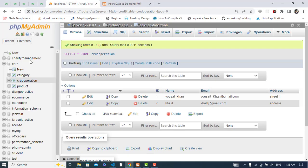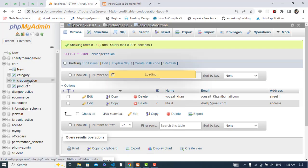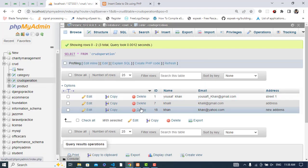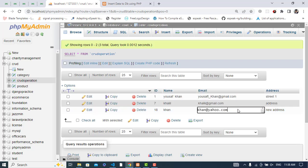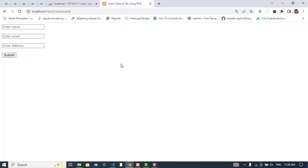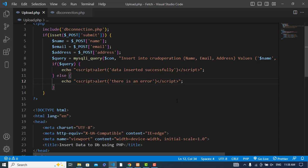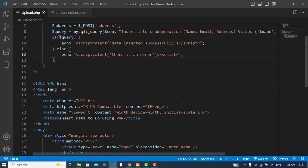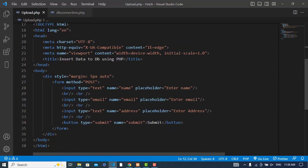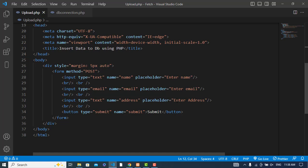Now let's insert it. Press submit. Data inserted successfully. Now let's refresh the database. See, the new record has inserted to the database. So it was all about inserting a record or data to the database using PHP.